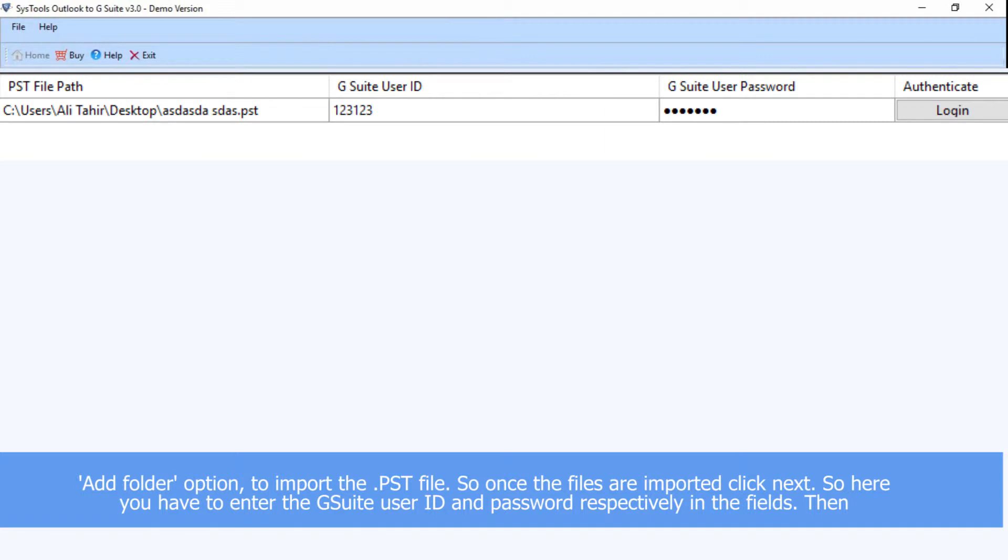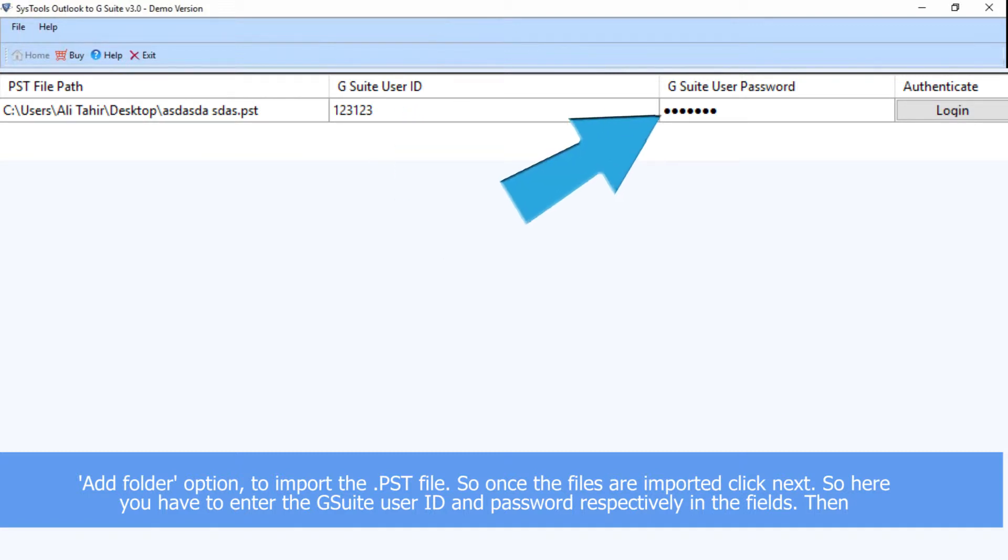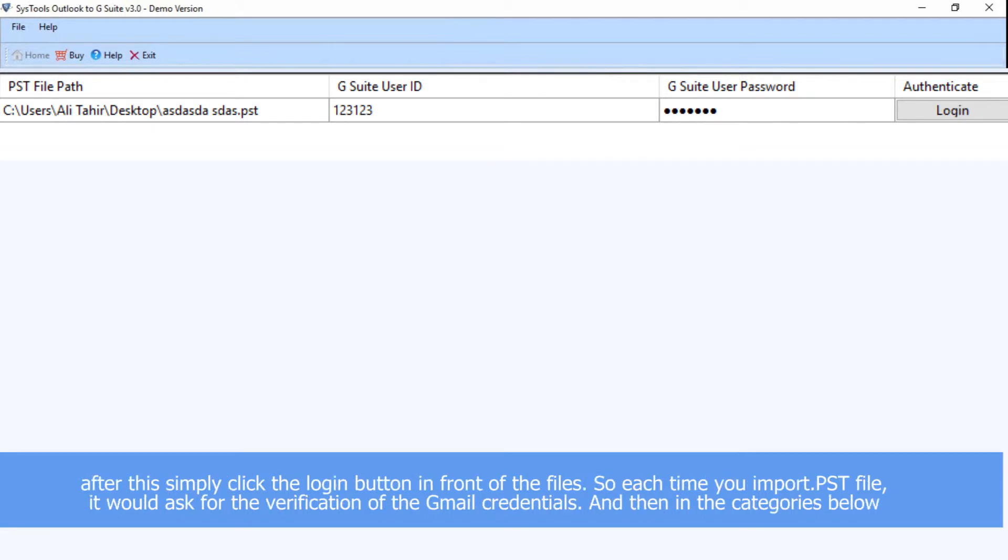Here you have to enter the G Suite user ID and password respectively in the fields. Then after this, simply click the Login button in front of the files.